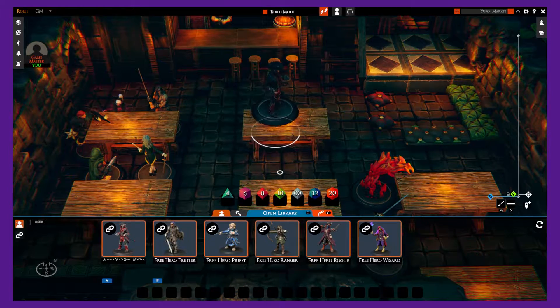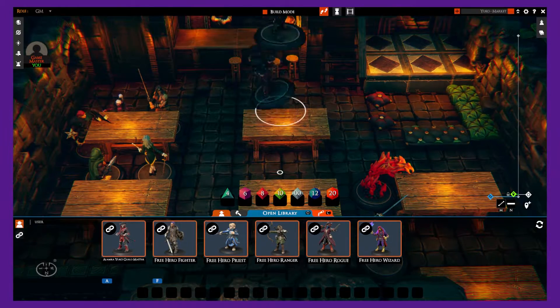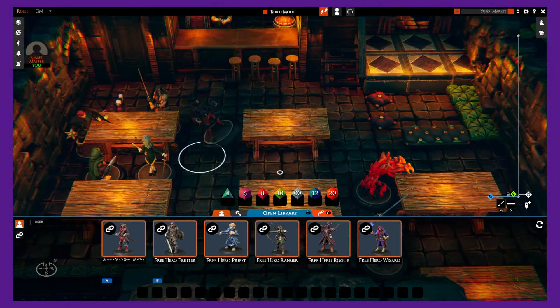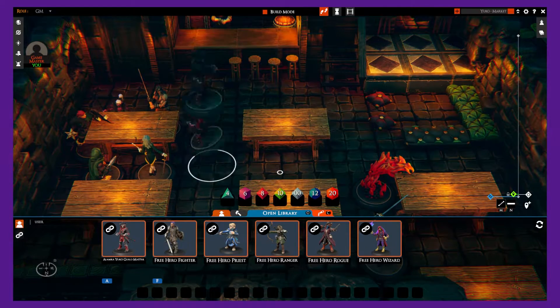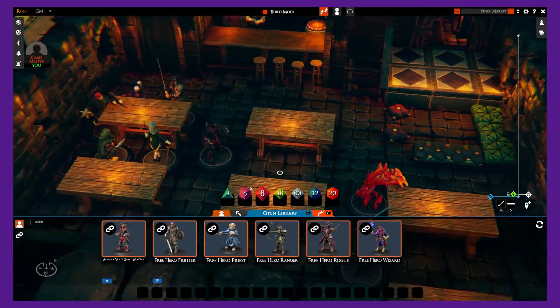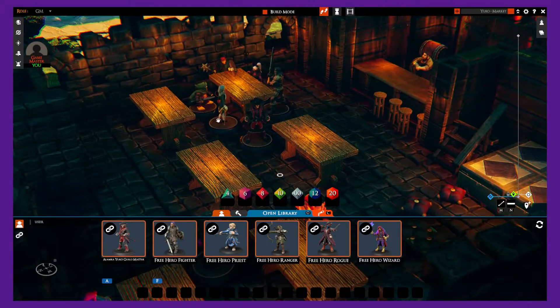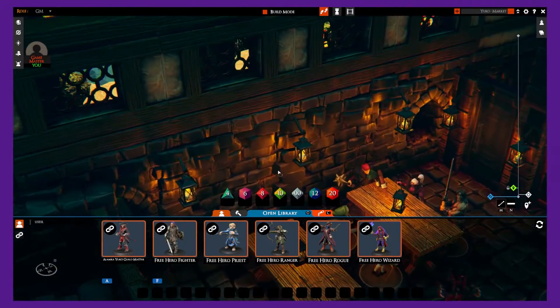Hey folks, Classic here and welcome back to the channel. Today we'll be showing you how to link your Hero Forge creations to Telspire so you can use your custom miniatures.